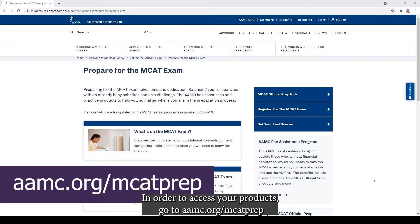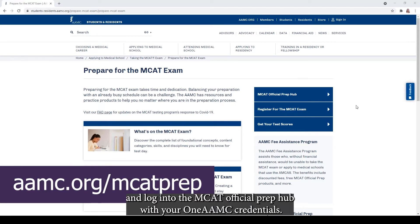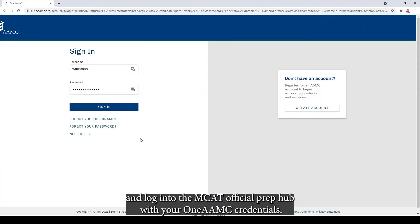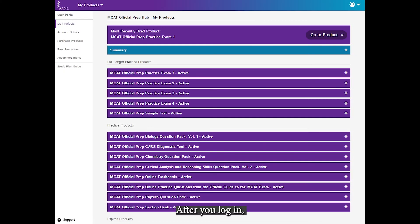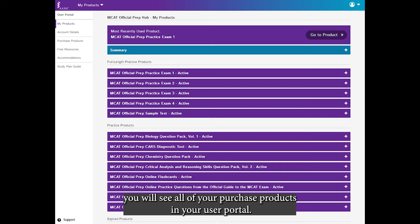In order to access your products, go to aamc.org/MCATprep and log into the MCAT official prep hub with your one AAMC credentials. After you log in, you will see all of your purchased products in your user portal.